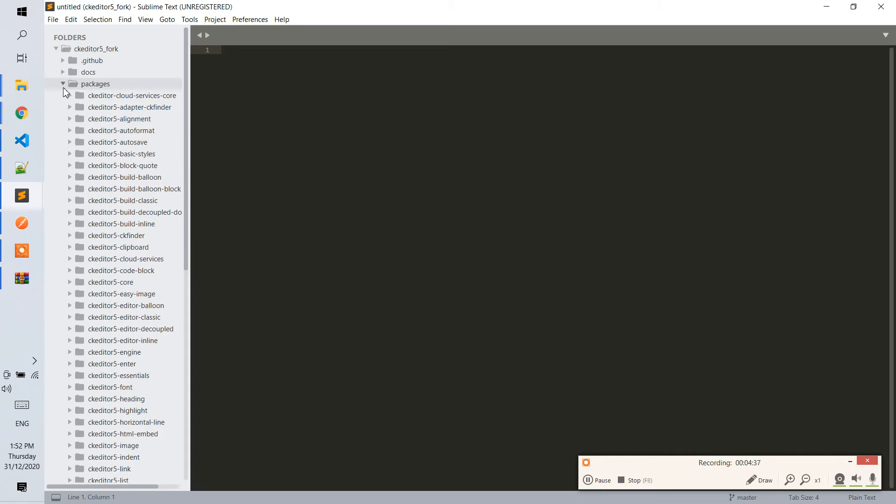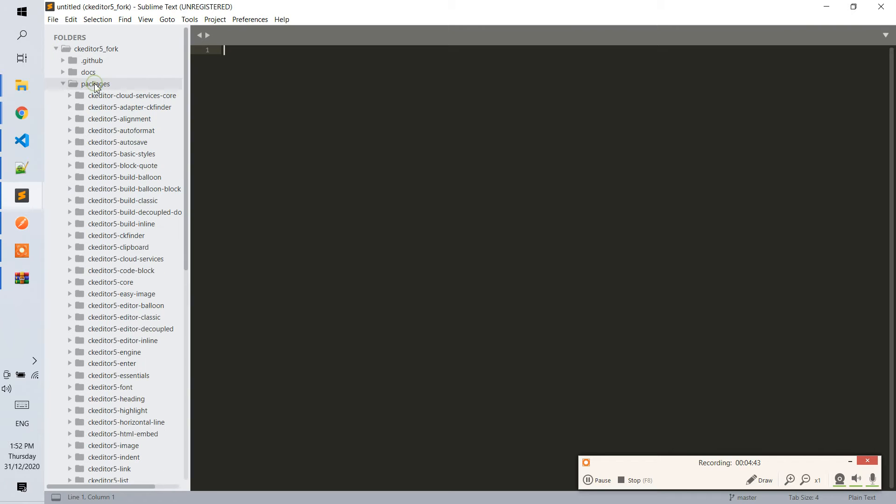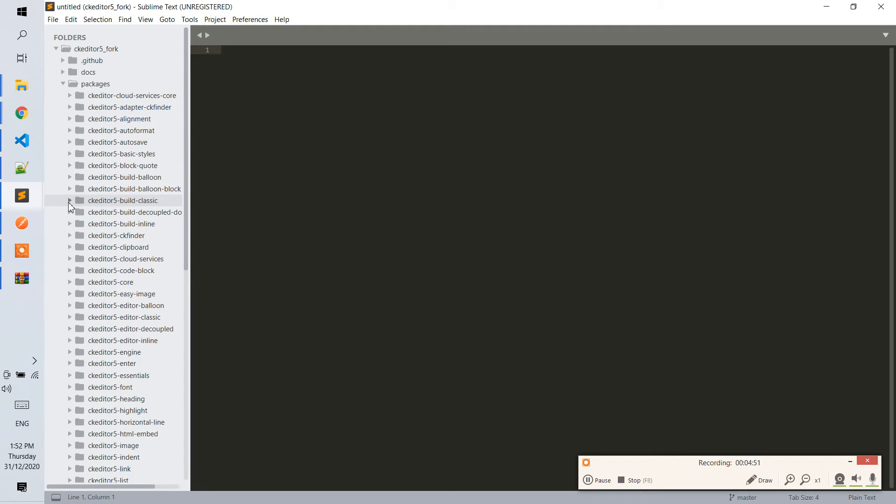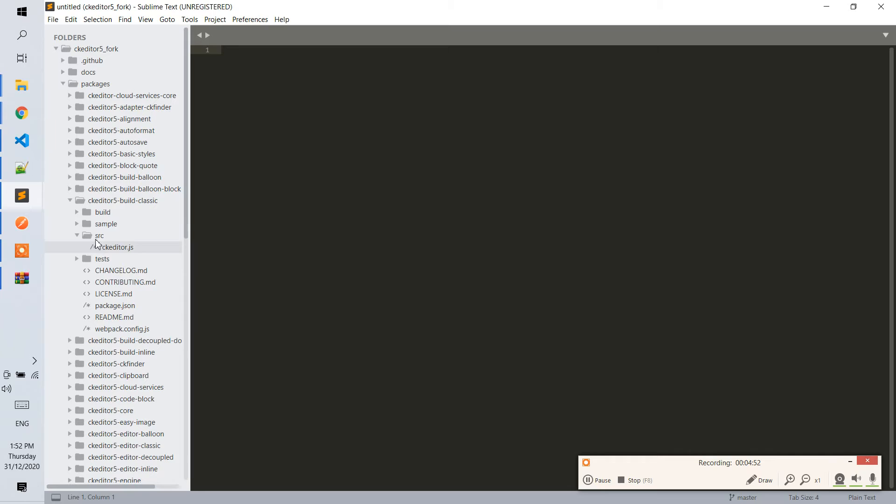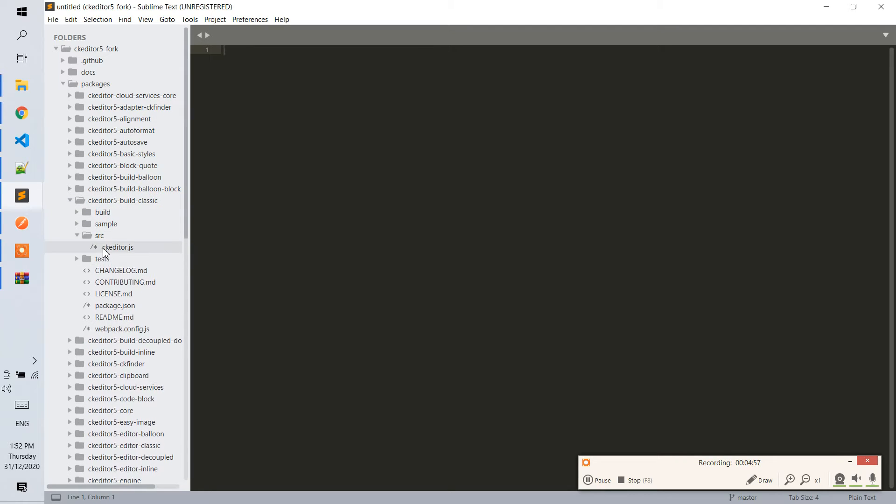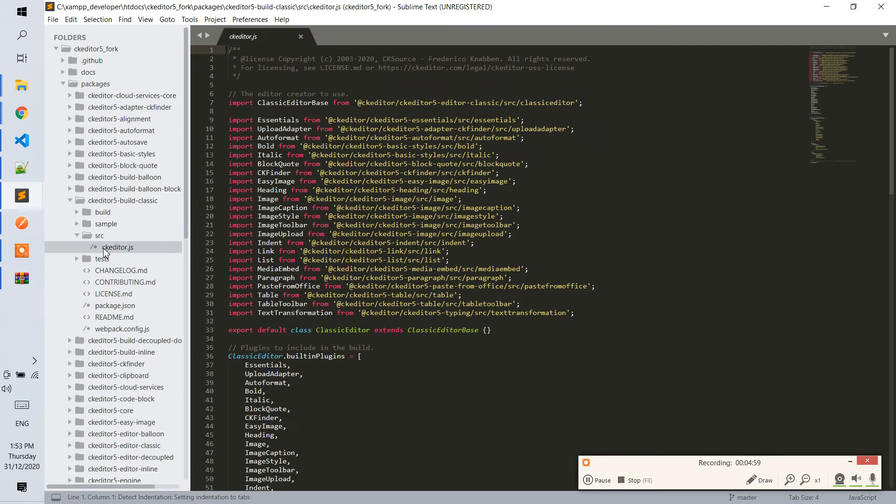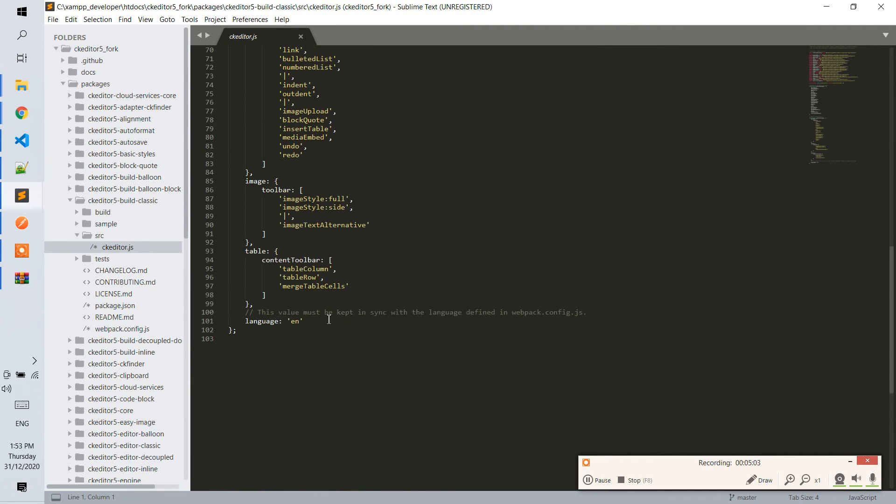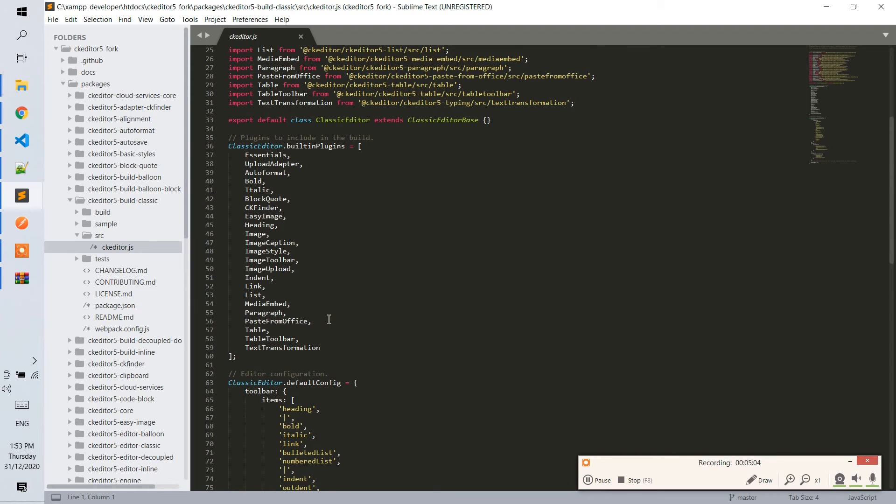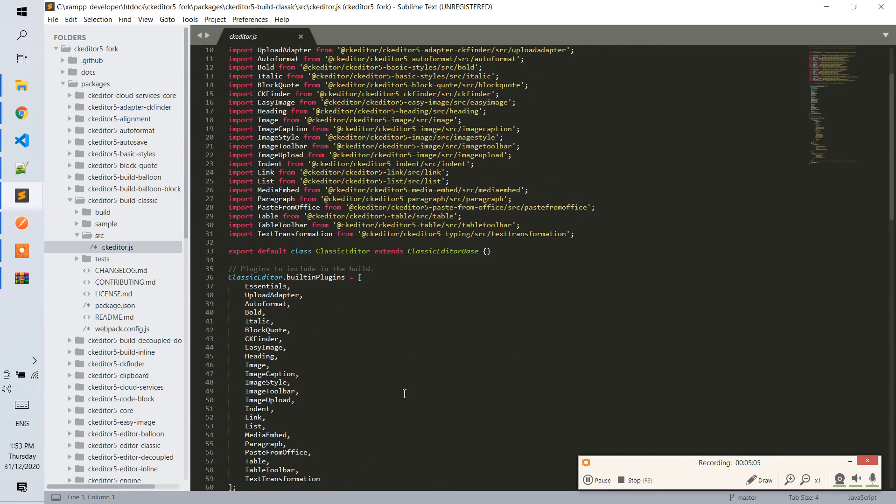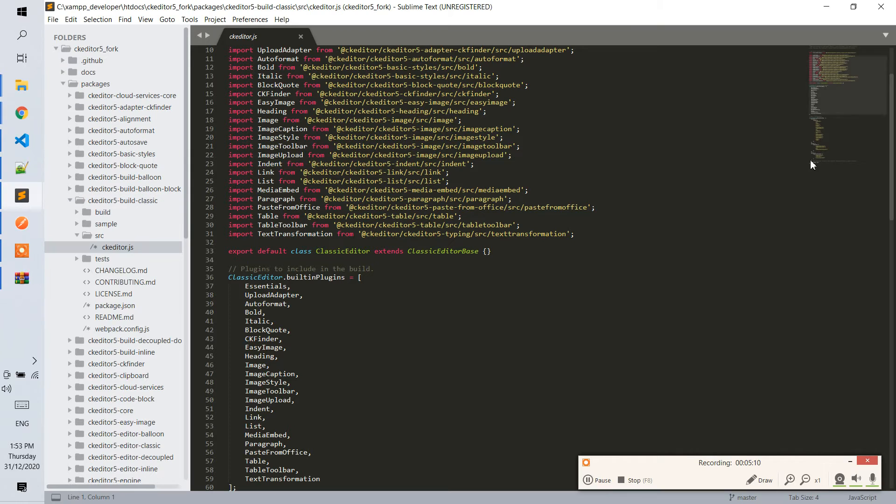This is the fork version of the CK editor in tutorial one. We will choose the source where we created the build classic, so we will edit this classic. Notice in the CK editor 5 build classic, there's a source, then CK editor JS. Here is the default content of the CK editor. If we try to look at the build that we created...